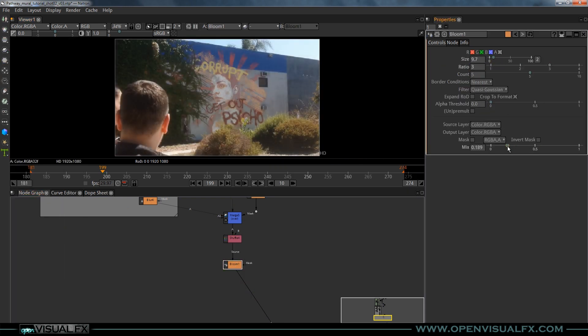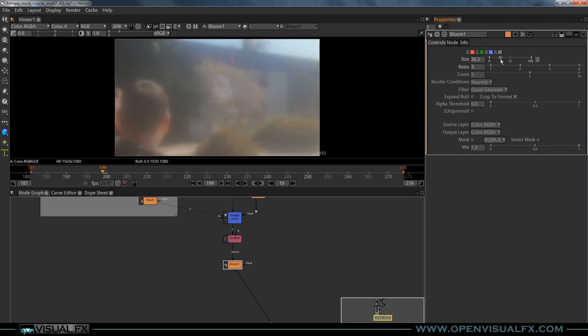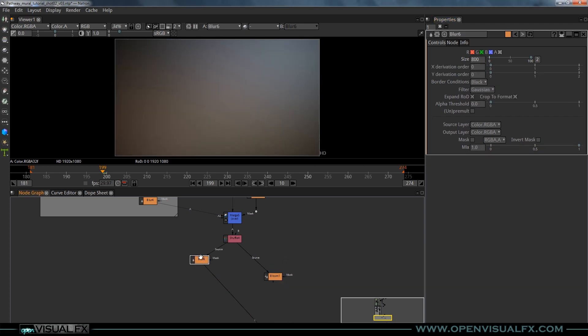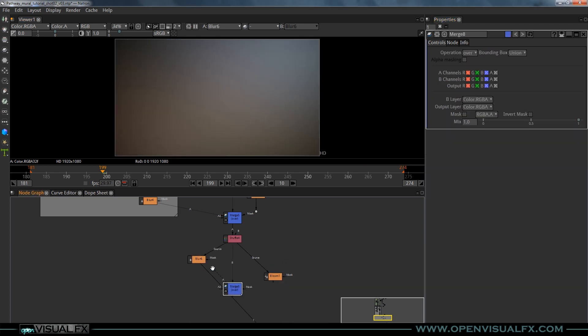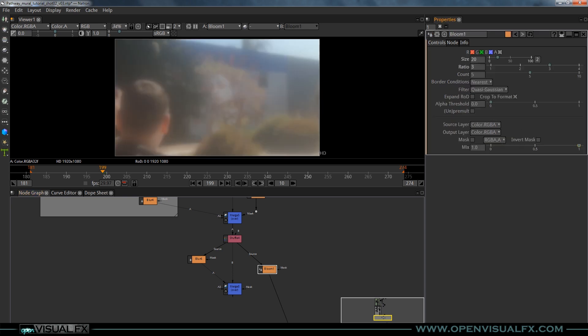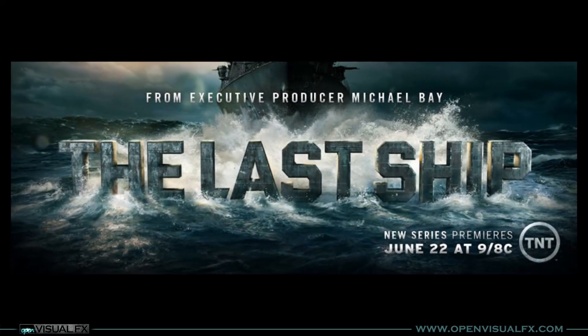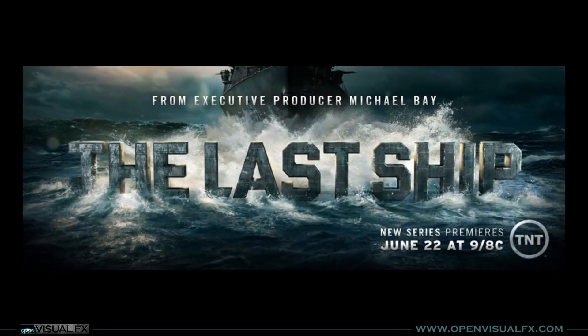It's very similar to the Foundry's Nuke, actually. It's kind of if you know one, you know the other. And we're going to take a look at a shot that I did for a TV show called The Last Ship, which is on TNT.